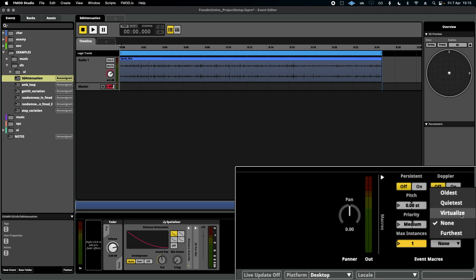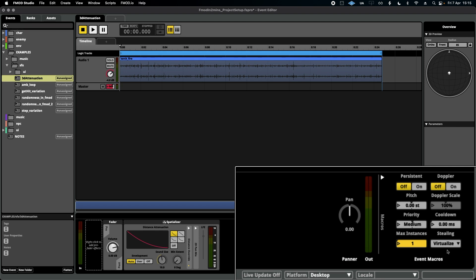One of the most useful ones for ambiences is 'virtualize'. What virtualize does is take the quietest instance of this sound - the other three that are further away from me - and virtualizes them to save on memory, basically leaving them dormant, ready to start playing at a moment's notice but saving on memory until they do. Very useful for ambiences.